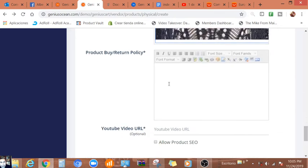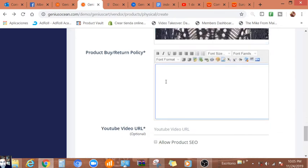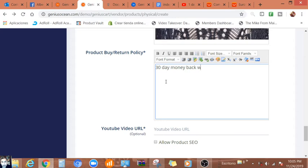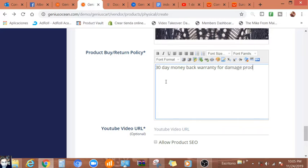This is just for visual purposes. And then here we can add a 30-day money back warranty for damage products.